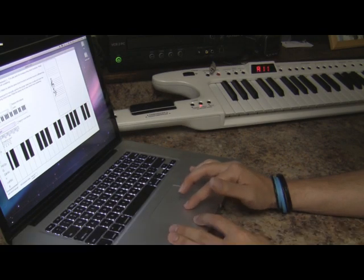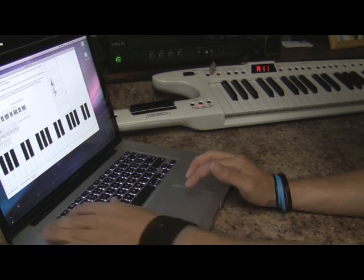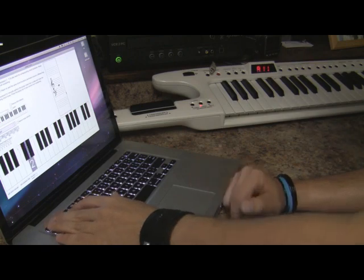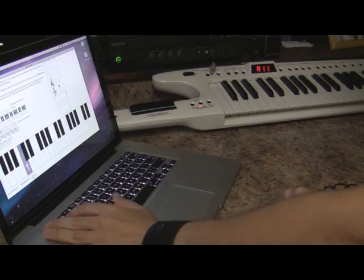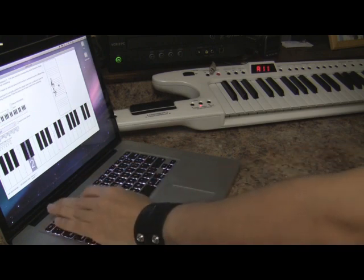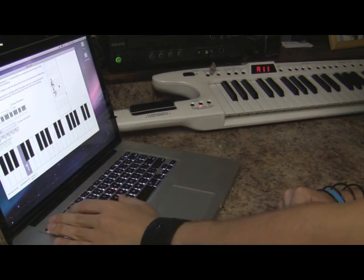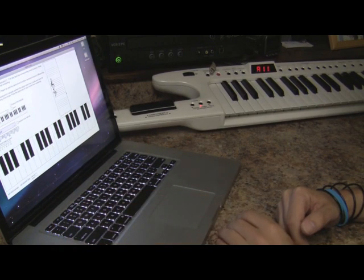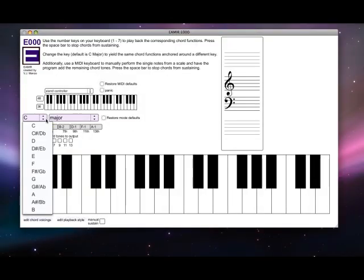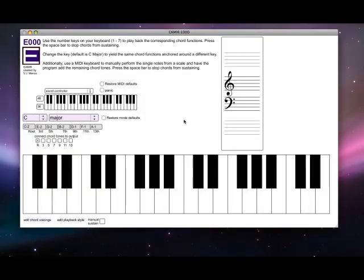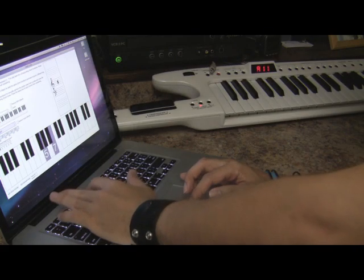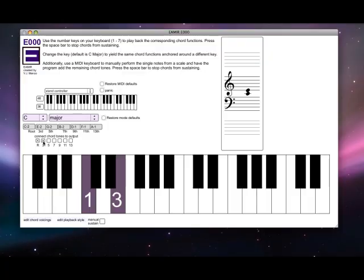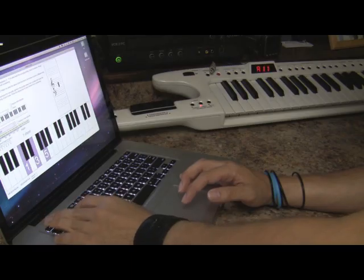E000 is a basic demonstration app for showing the numerical relationships between scale degrees and how chords can be built in tertian harmony. It uses the numerical keys from a computer keyboard to trigger diatonic scale degrees or chord functions. The tonic and mode can be determined by selecting the two pulldown menus. Chord tones can be added or taken away by checking the chord tone boxes. The chord voicings themselves, including the octave, can be adjusted from the chord voicing menu.